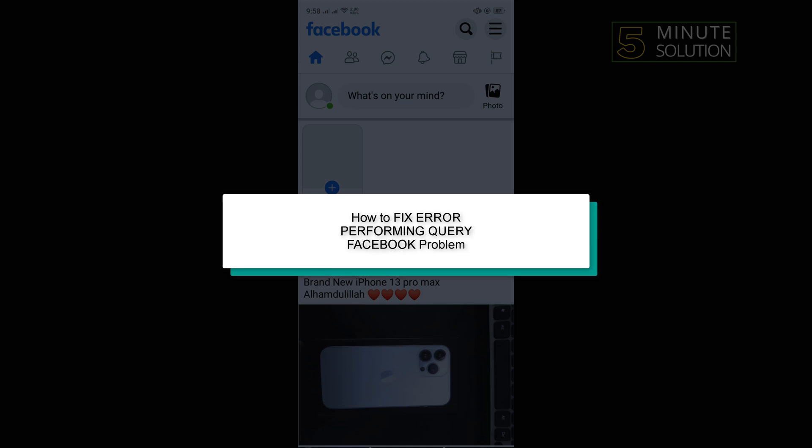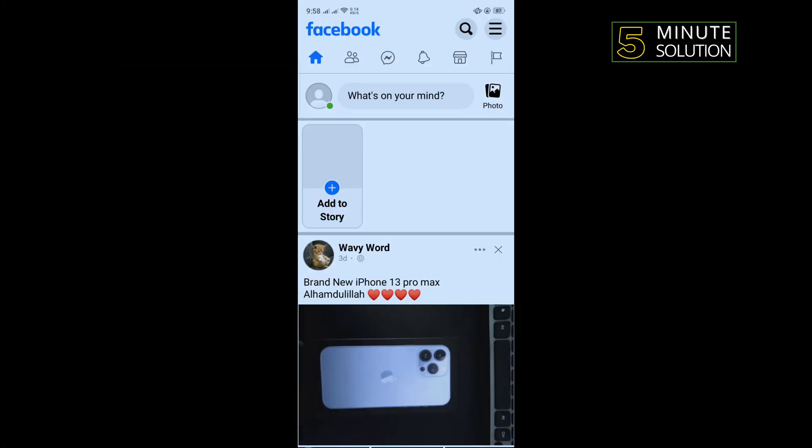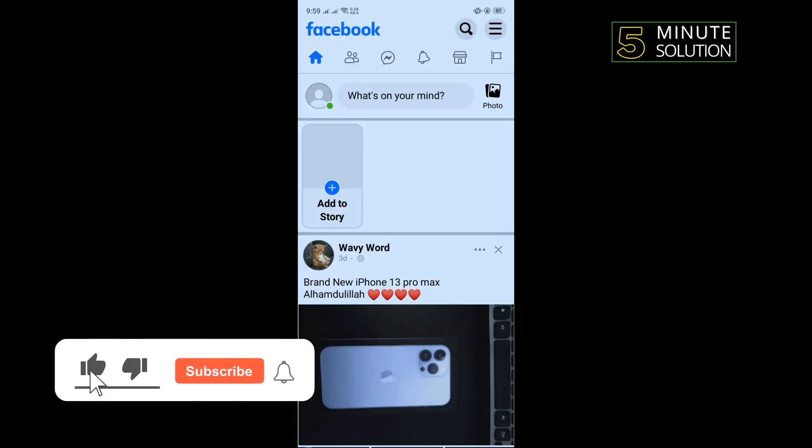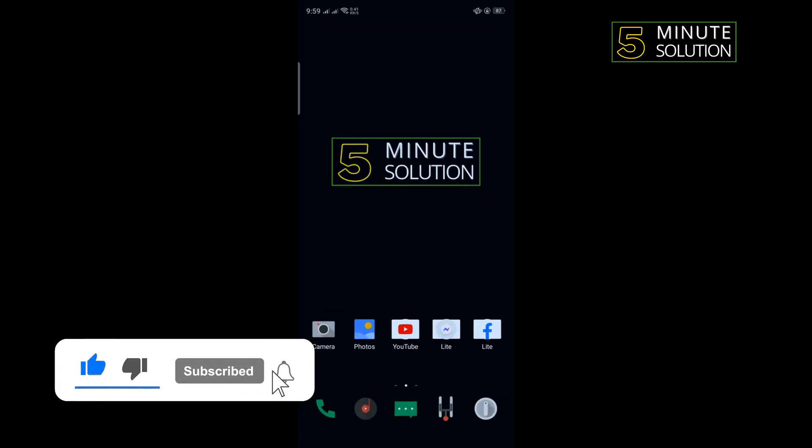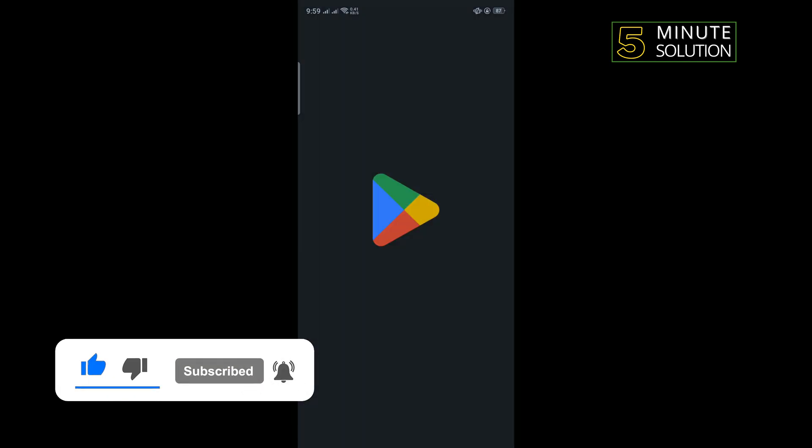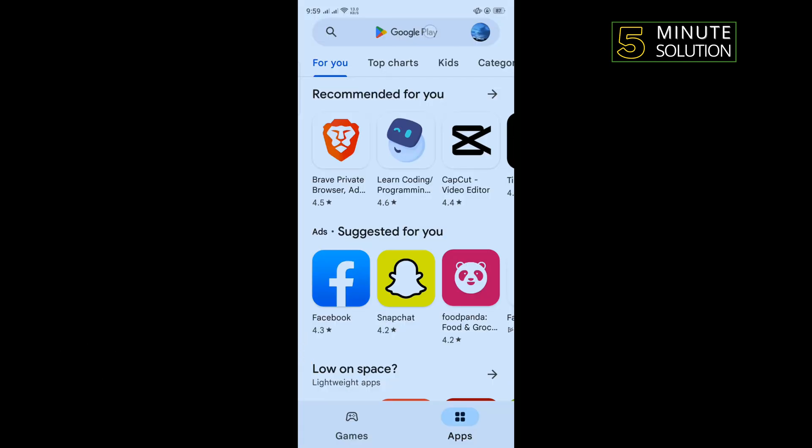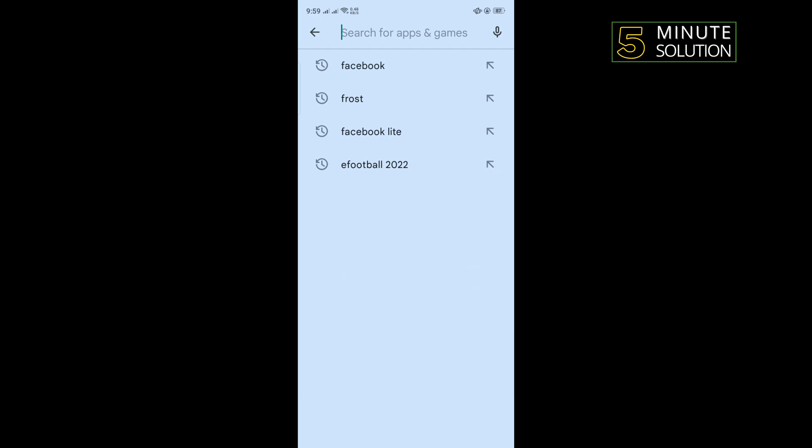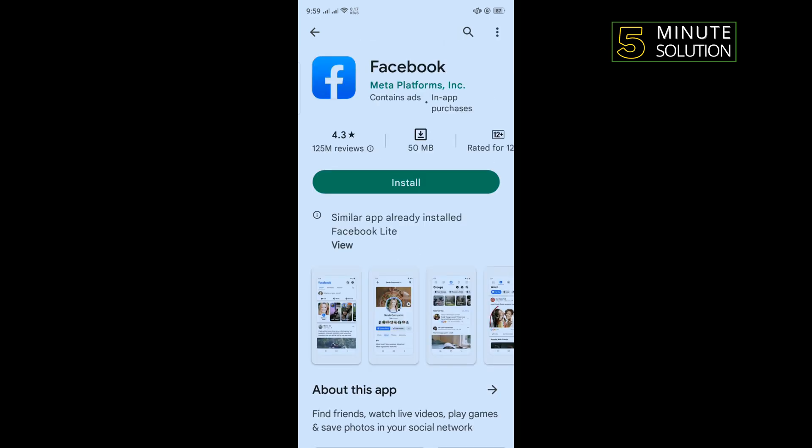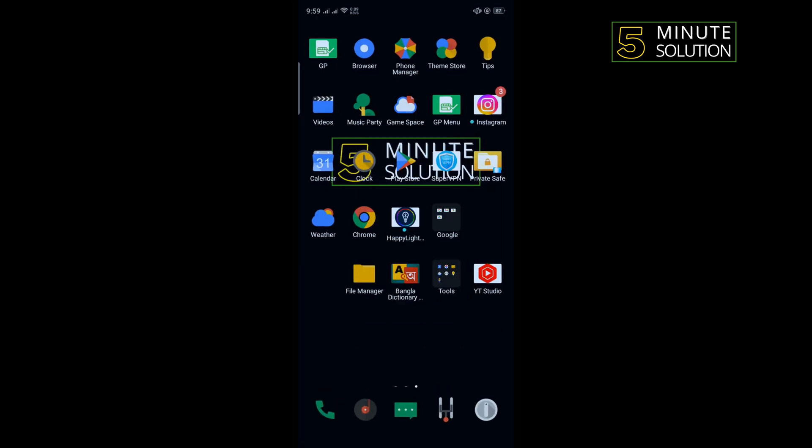Hello friends, in today's video I'm going to be working through how to fix error performing query on Facebook. The first solution is we need to update our Facebook. To do that, go to your Play Store and search here for Facebook. If you see any update available, then you will need to update the Facebook app and then go to Facebook and check if the problem is fixed or not.